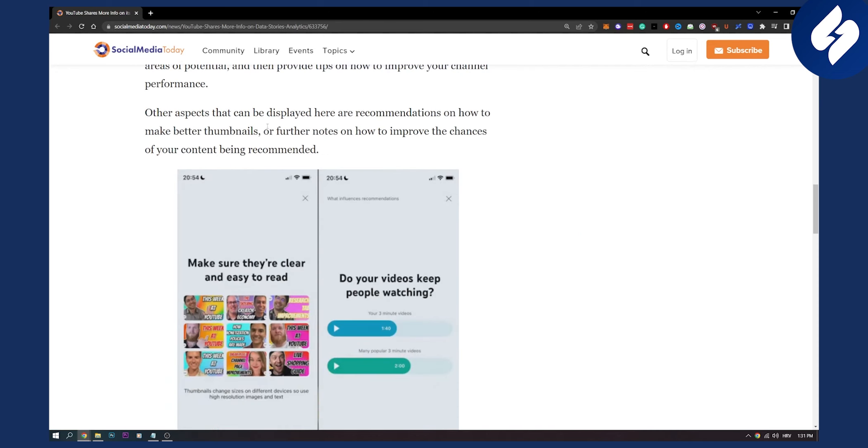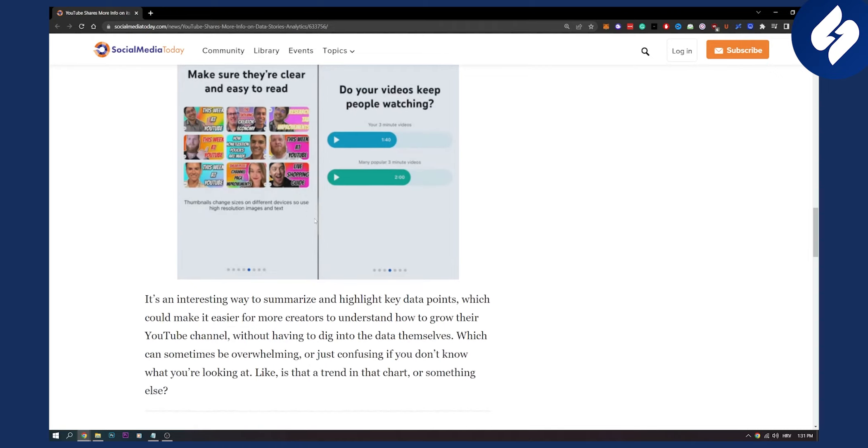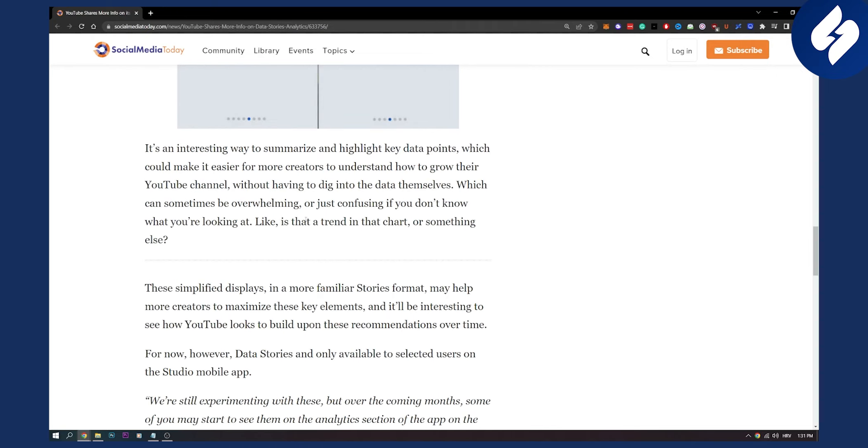Now other aspects that can be displayed here are recommendations on how to make better thumbnails as I said previously and further notes on how to improve the chances of your content being recommended. As you can see right here, it's pretty awesome.